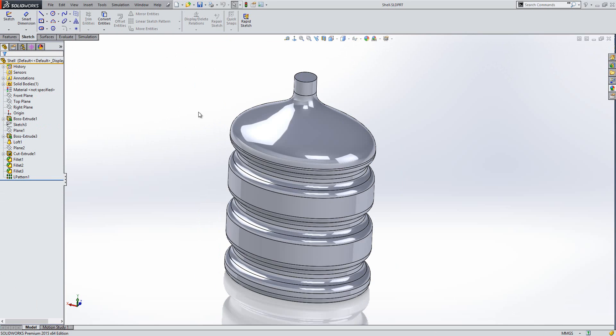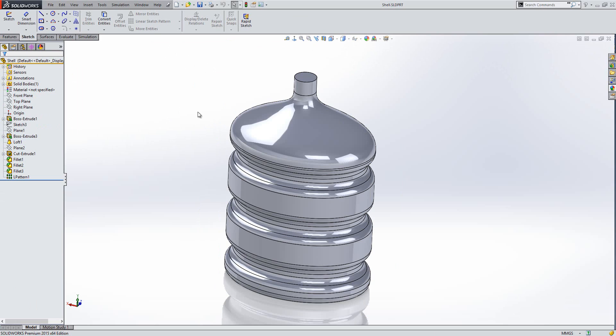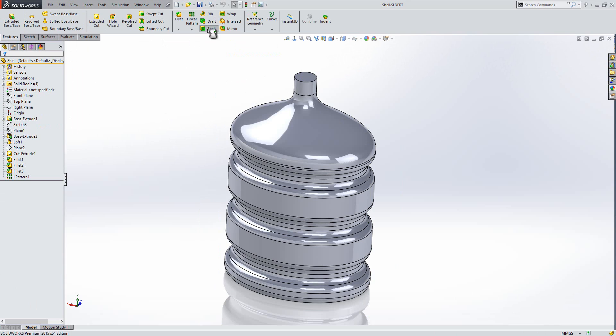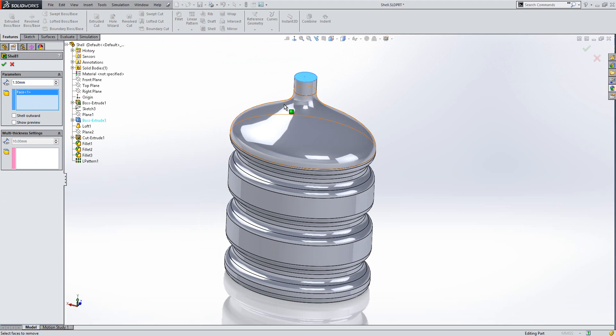What I'm going to do is go ahead and shell it. So I'm going to the features tab here, use the shell command, and I'm just going to put a uniform thickness of 1.5mm at the moment and select this top face to be shelled out from.